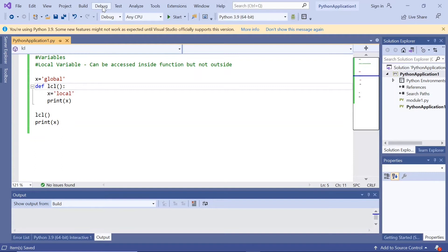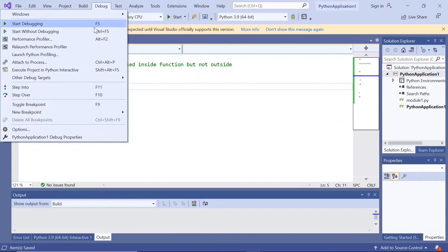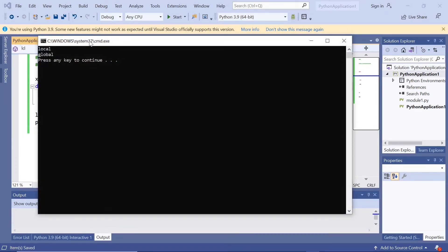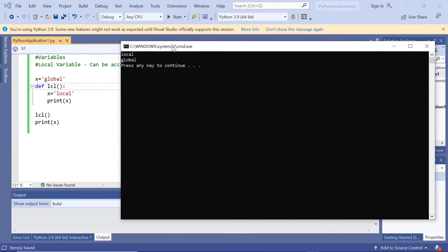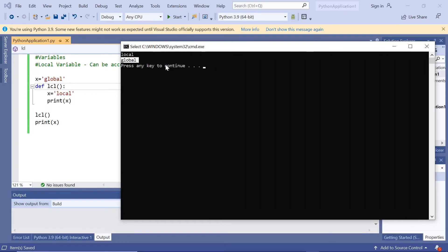Let us execute this. When we call the lcl function, it prints x as 'local'. After that, we come out of that function and print x again, and here the x value is 'global'. So local and global variables can be declared in Python.